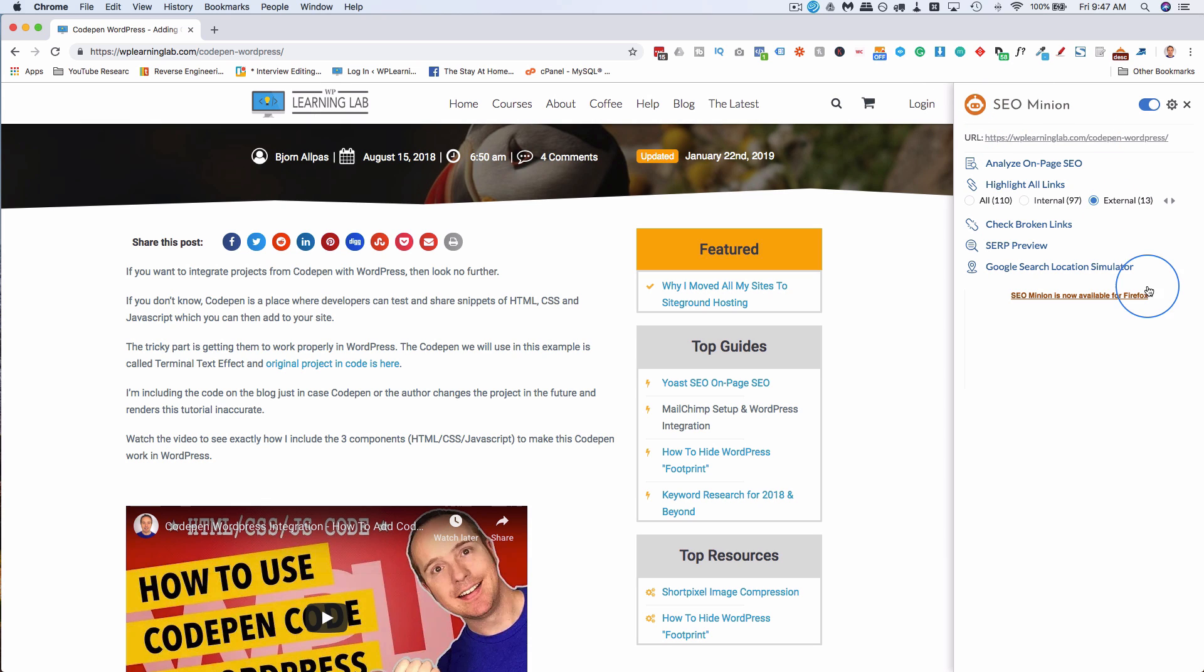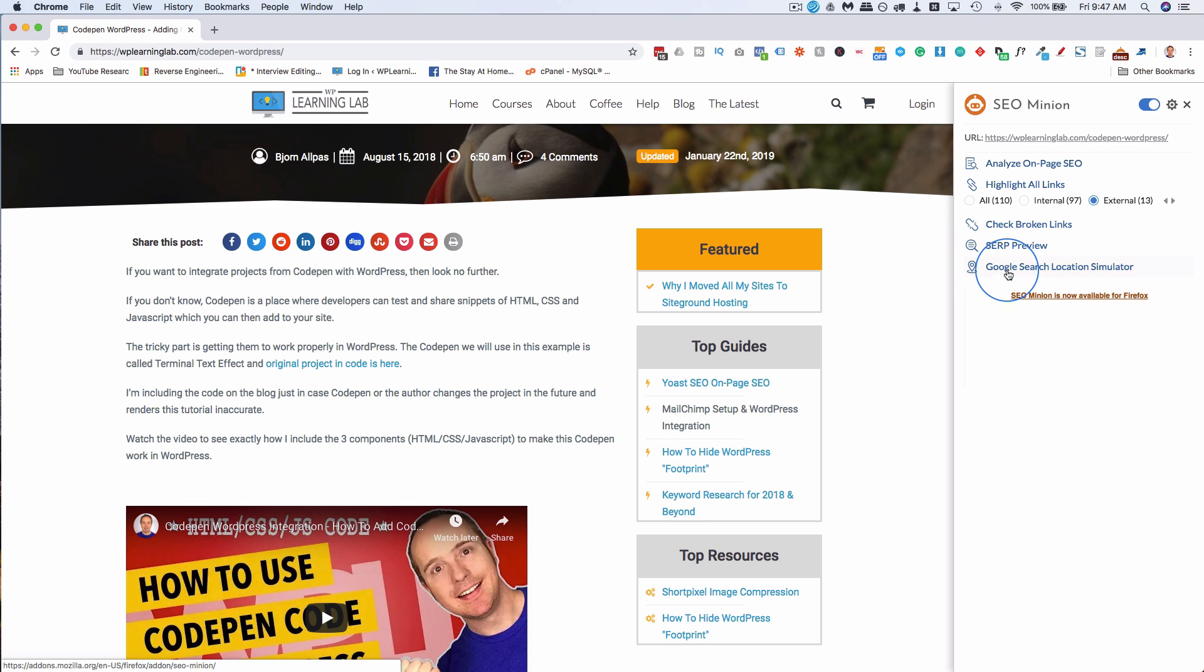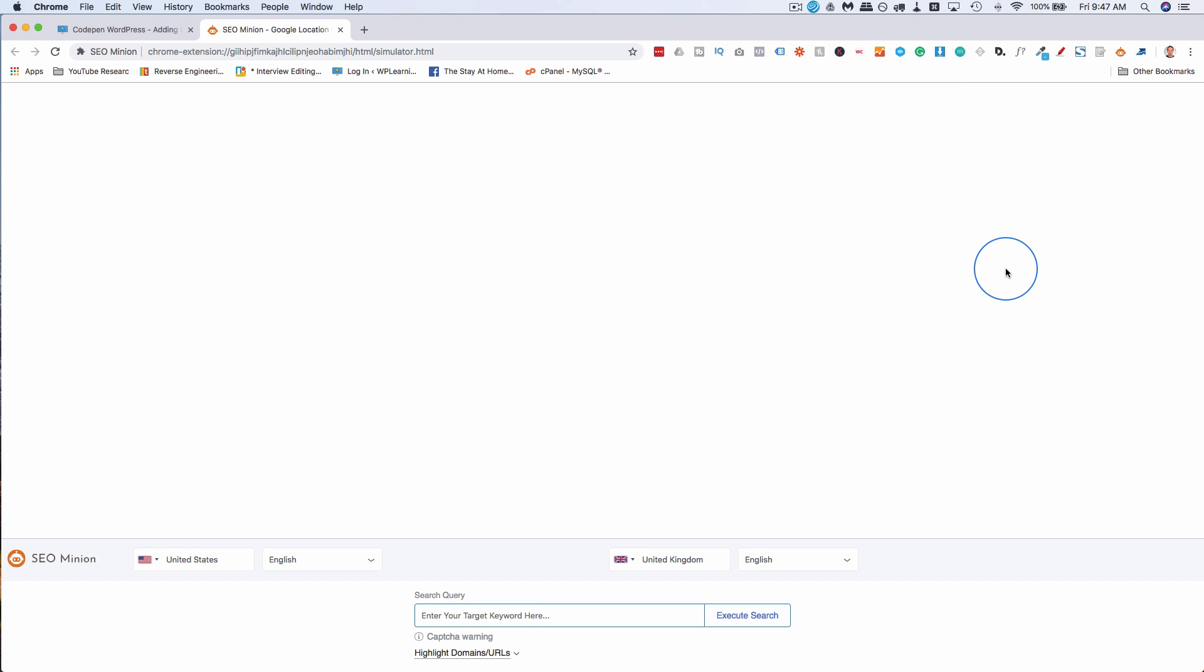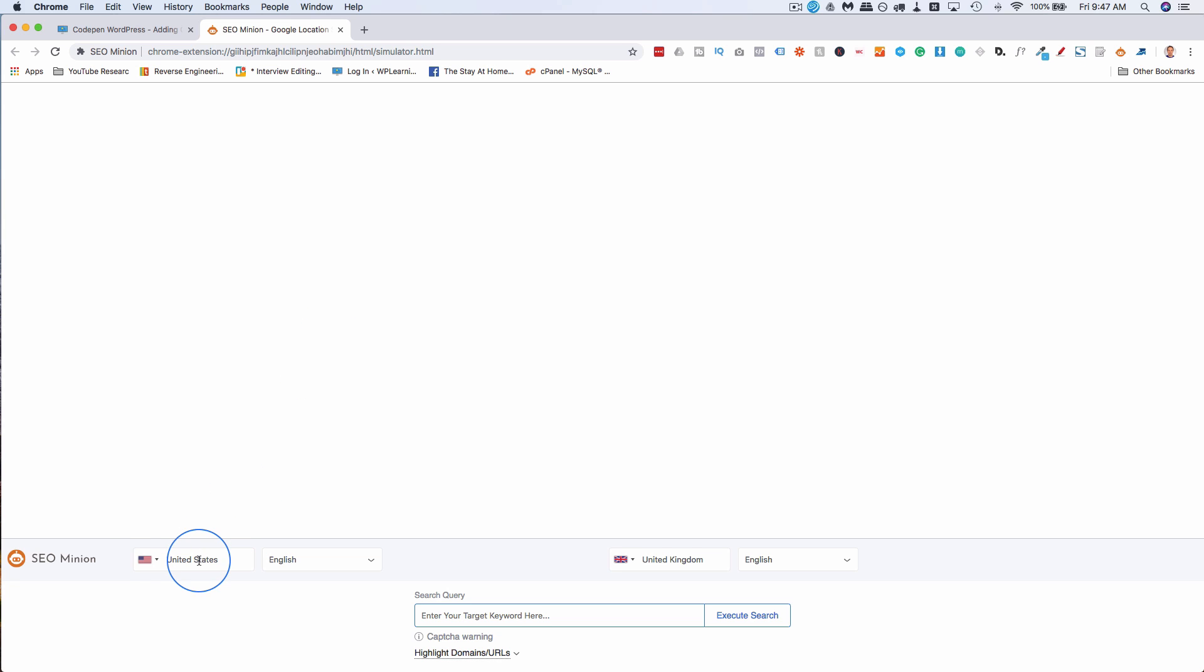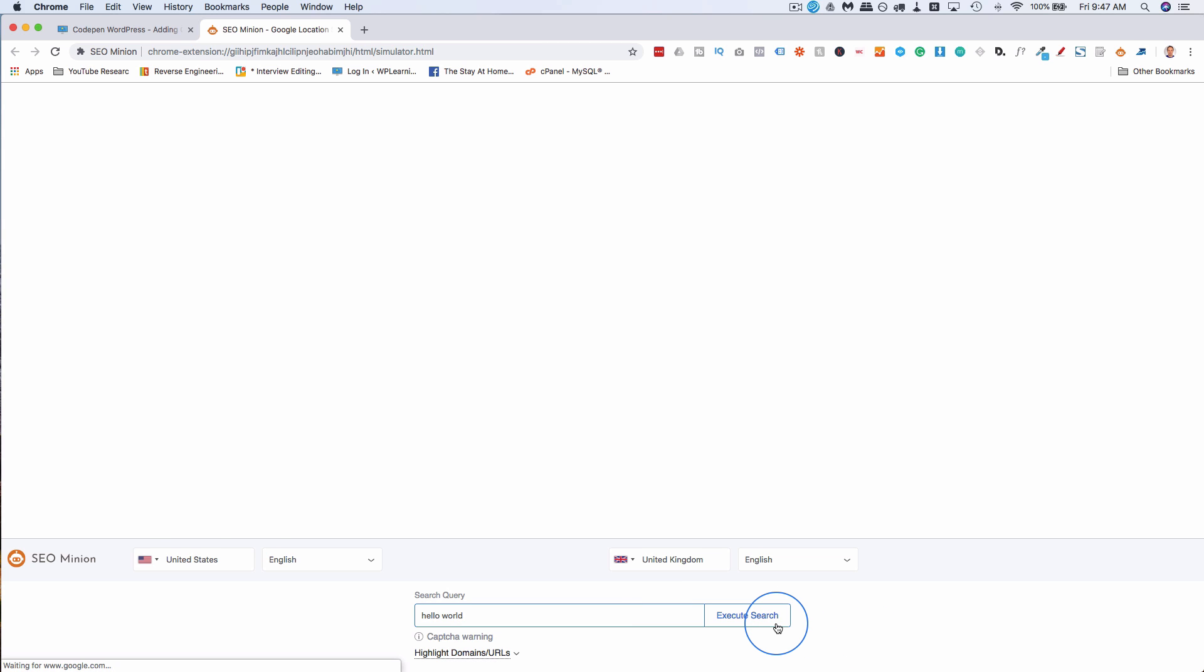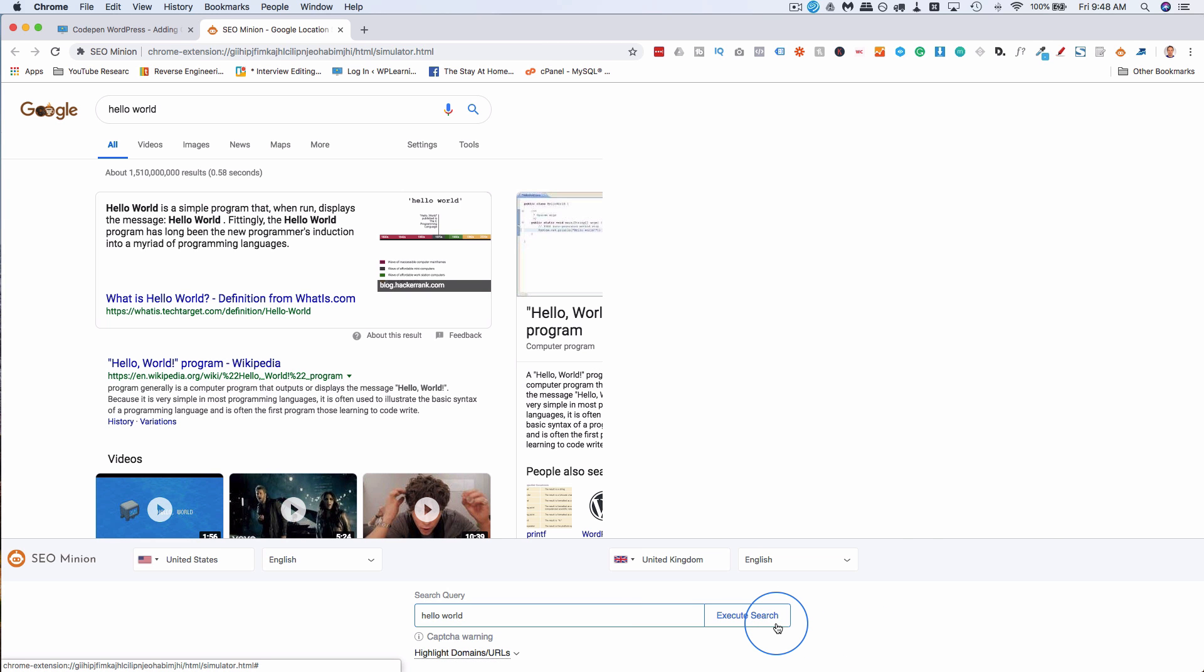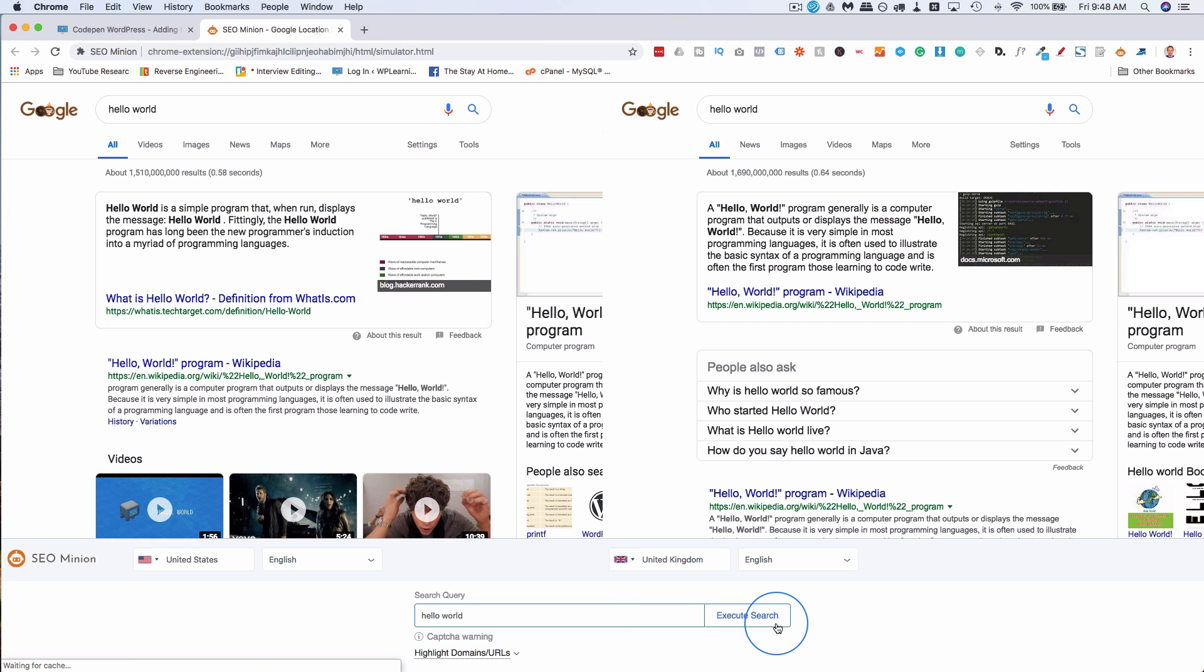The very last thing SEO Minion does at the moment - they could add more features as they go - is the Google Search Location Simulator. It's pretty interesting. I can't think of a whole lot of uses for it, but it's still interesting to see. So what it does is, on one side of the screen, we're going to see search results from the search engine we pick here, or the location we pick here. The other side is going to be a different location. So right now we have preset United States and the United Kingdom. So if we type in Hello World, click on Execute Search, we see those two side by side.